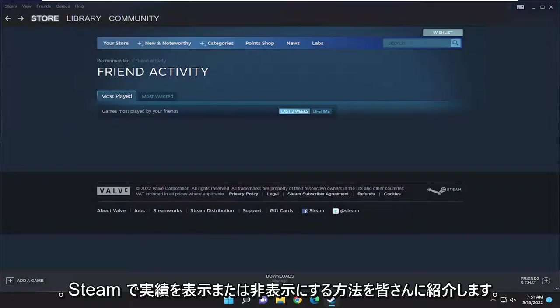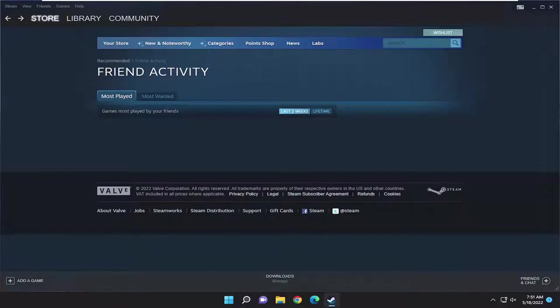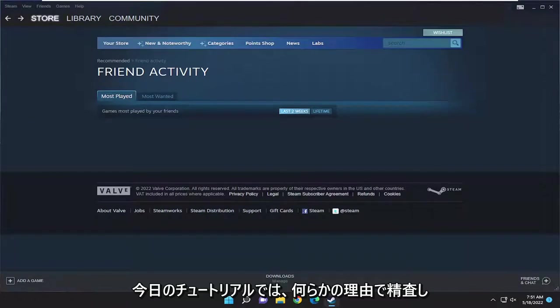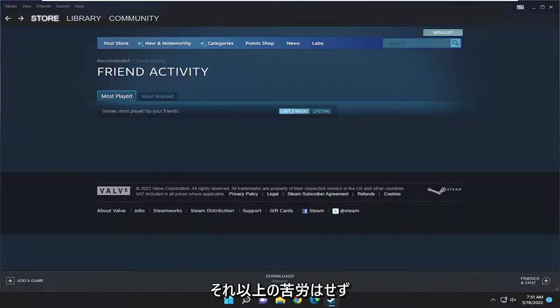In today's tutorial I'm going to show you guys how to either show or hide achievements on Steam. So if you want to make them hidden from public view and scrutiny, for whatever reason, in today's tutorial I'm going to show you guys how to do that.